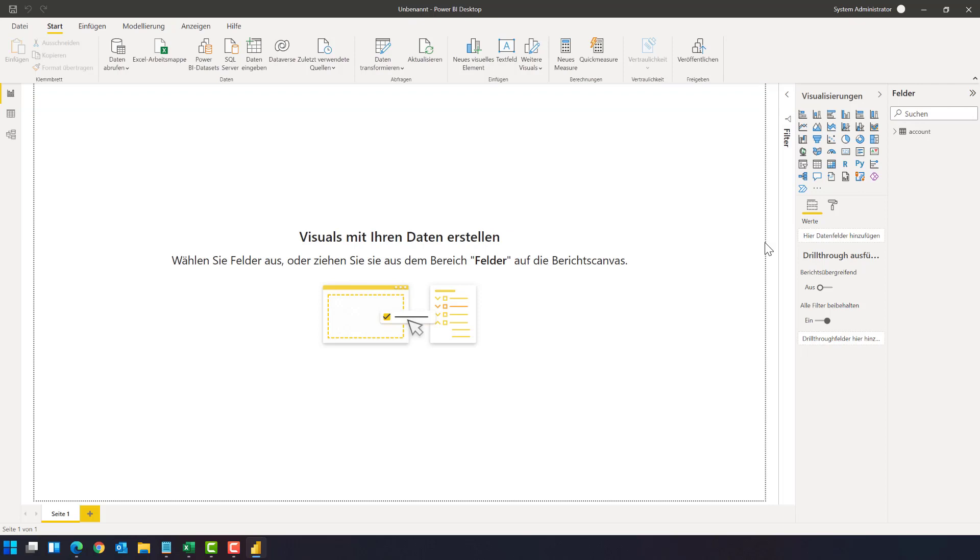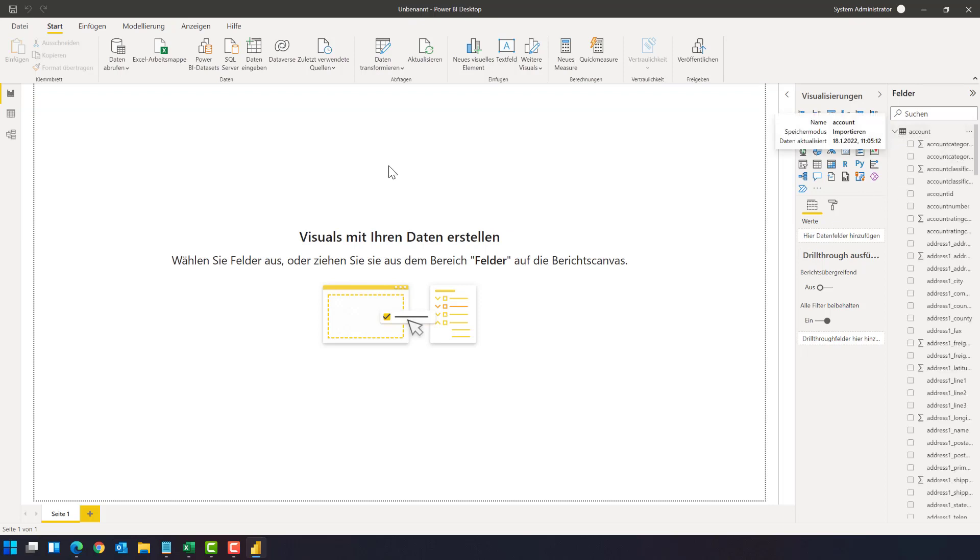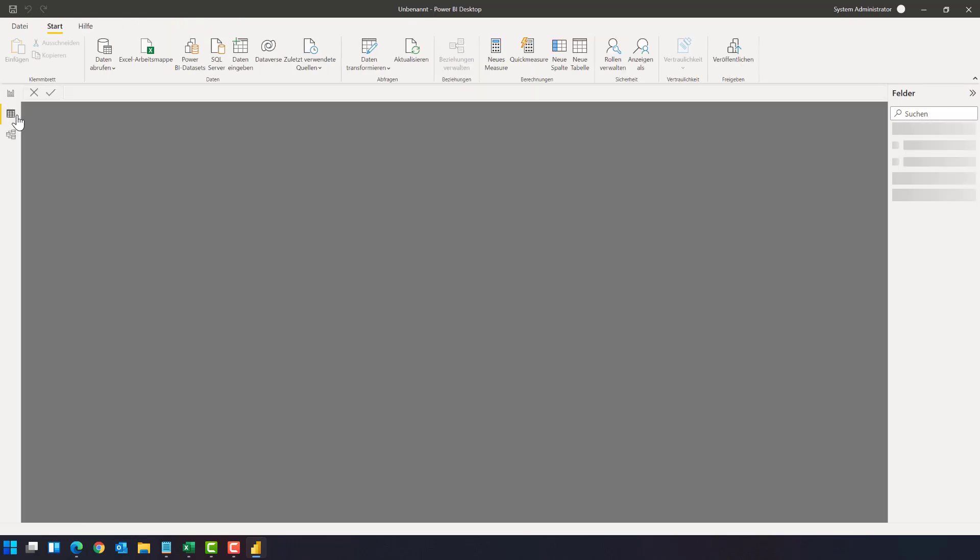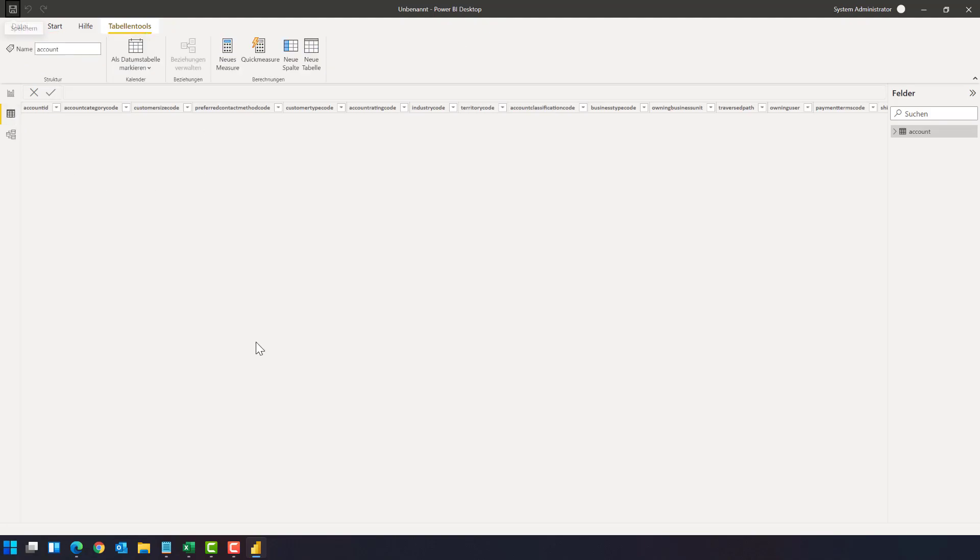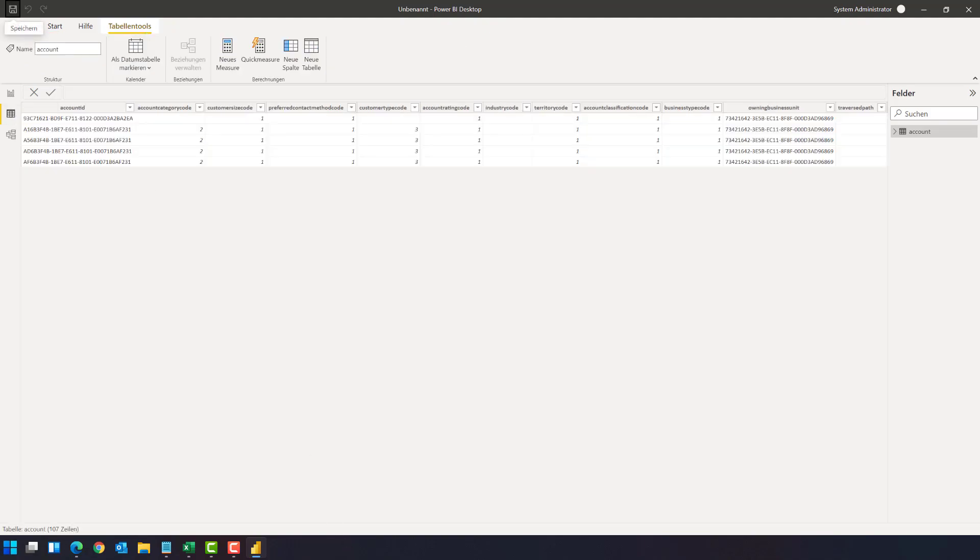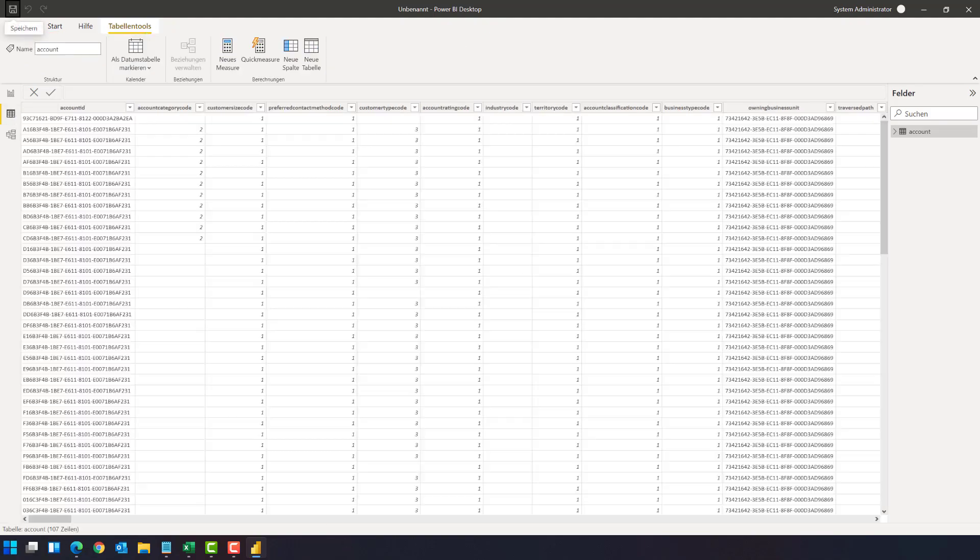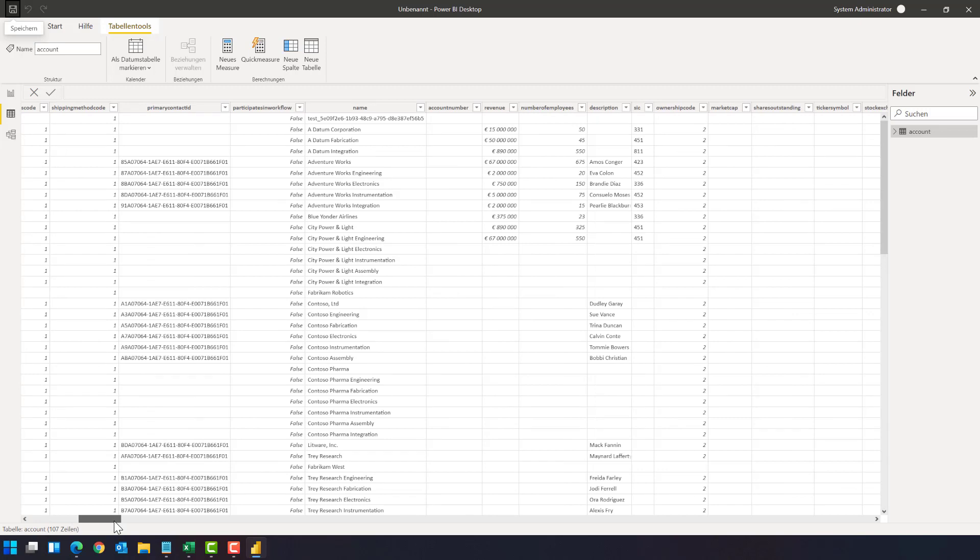And as you can see again we have the account table here and because this is import mode we can also view the data that has been loaded from Dynamics 365 into the Power BI file. So these are the four options that you have: you can use the Admin Center and Power Apps, you can use an Excel add-in, you can use SQL connection, and you can also use the Power BI dataverse connector.